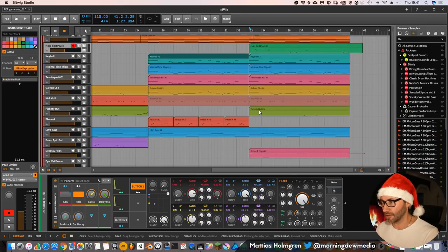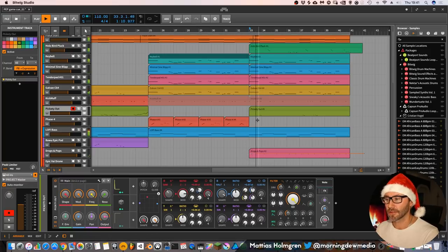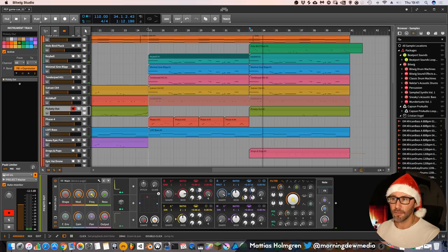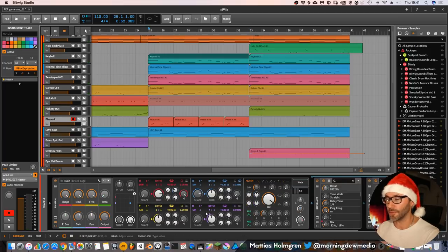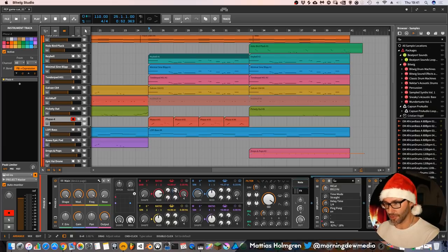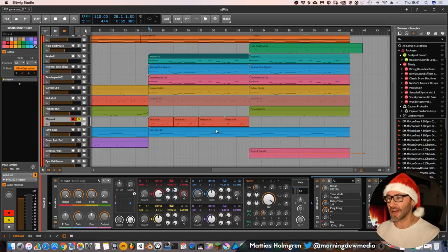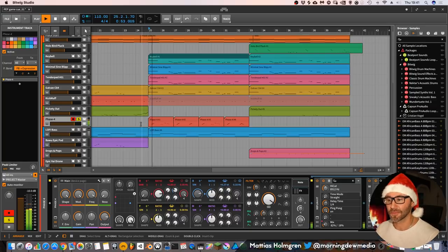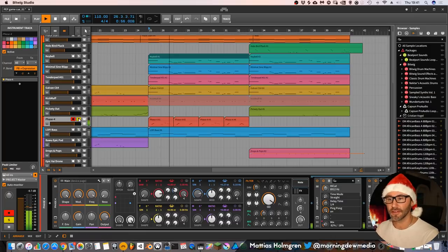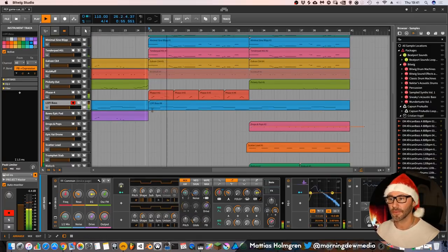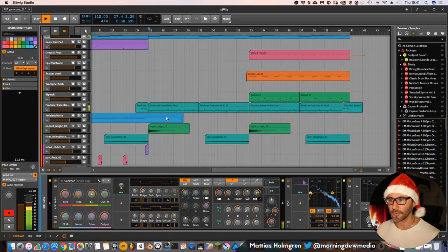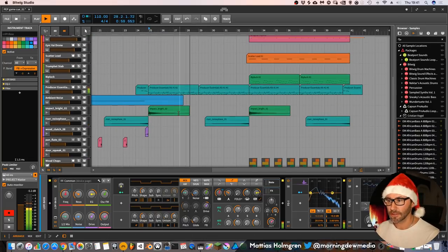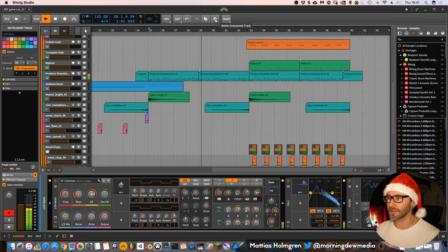Then we also have the pick it out lead doing some things there. But in the first part of the chorus we have the phase, just a simple phase four preset with a sign and some overtones added to make it a little bit more bright for this short bleepy sounds. And still the same lofi bass going on. And some more impacts and a little bit of tambourine.